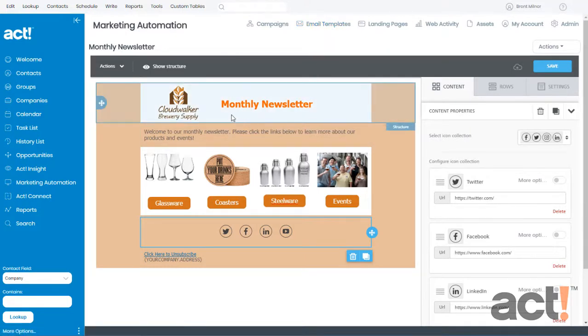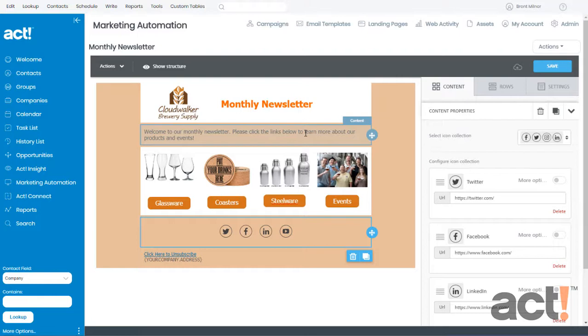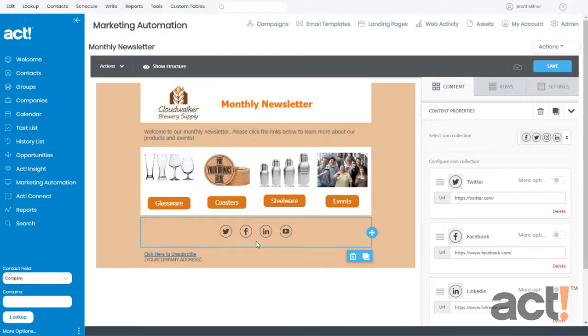I'm using a monthly newsletter template that I've been creating throughout this video series. You can see I have blocks for text, images, buttons, and even social media links.